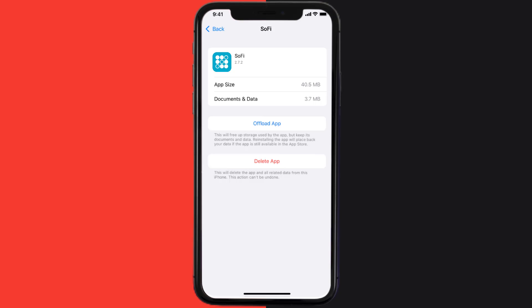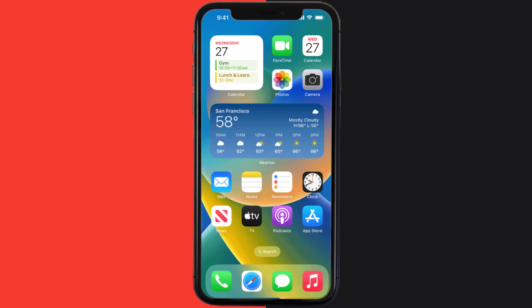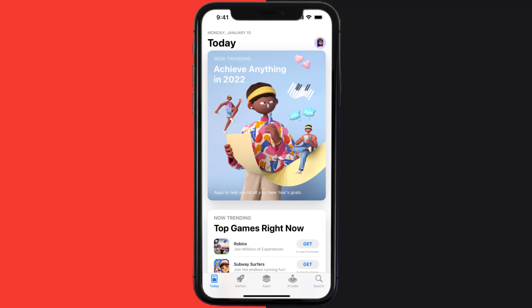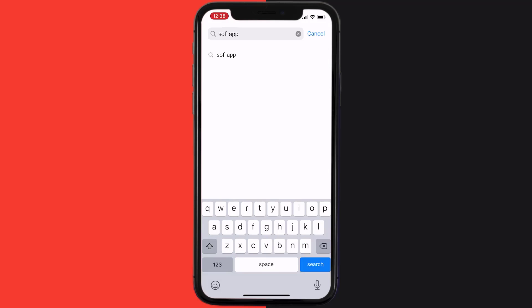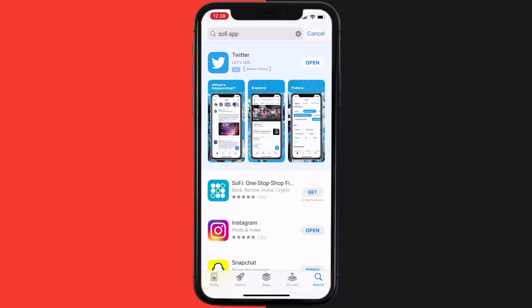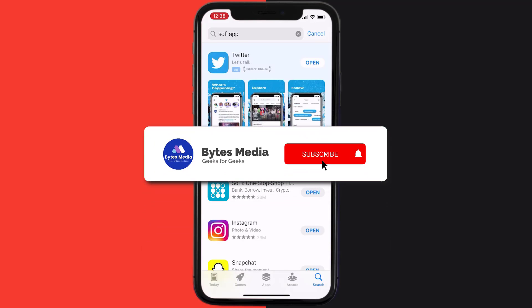Follow the on-screen instructions to navigate to the app page. Once you're on this screen, tap on Delete App to uninstall the app from your device. Once uninstalled, open up the App Store, search for the app, and tap on the Get button to install it back on your device.